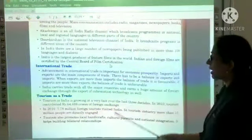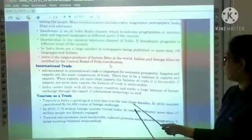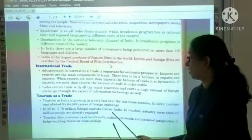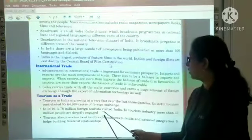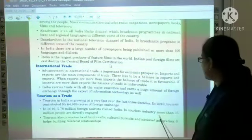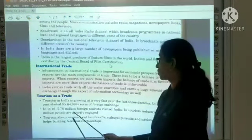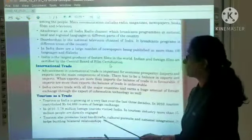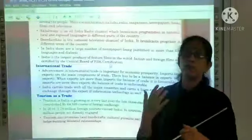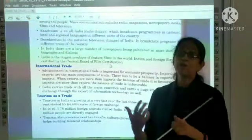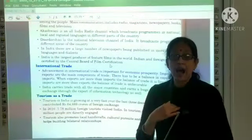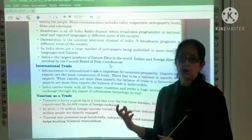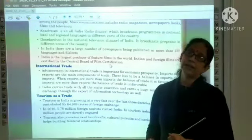Tourism in India has been growing fast over the last three decades. In 2010, tourism contributed Rs. 64,889 crore of foreign exchange, and 5.79 million foreign tourists visited India. More than 15 million people are directly engaged in the tourism industry. Tourism also promotes local handicrafts, cultural pursuits, national integration, and helps build bilateral relationships. When foreign visitors come to India, they bring foreign exchange and purchase our handicrafts, making the country's economy prosperous. This concludes the chapter on Lifelines of Indian Economy.